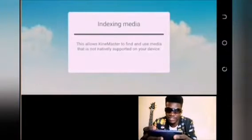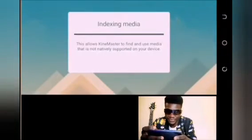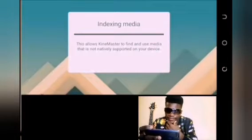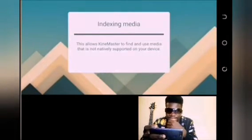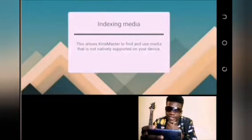So here on my phone, we are going to open the application. We'll click on KineMaster. It's loading — it's all for the gradient logo.